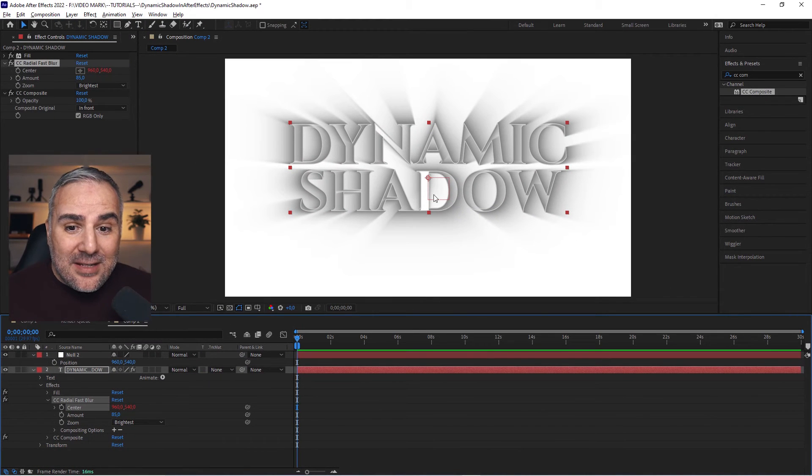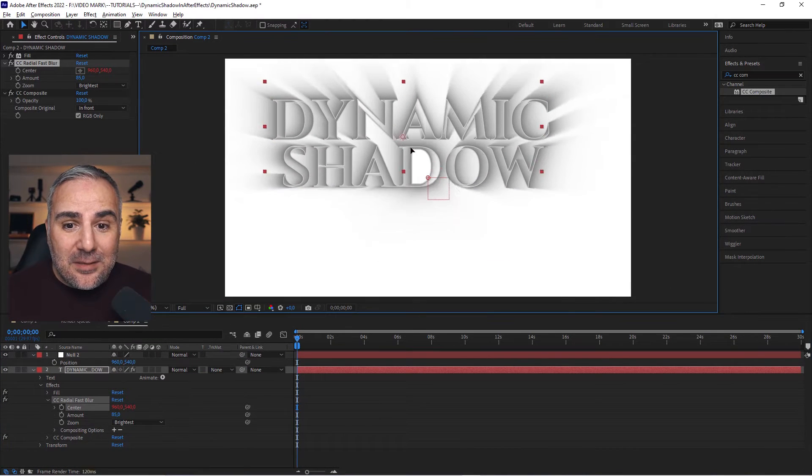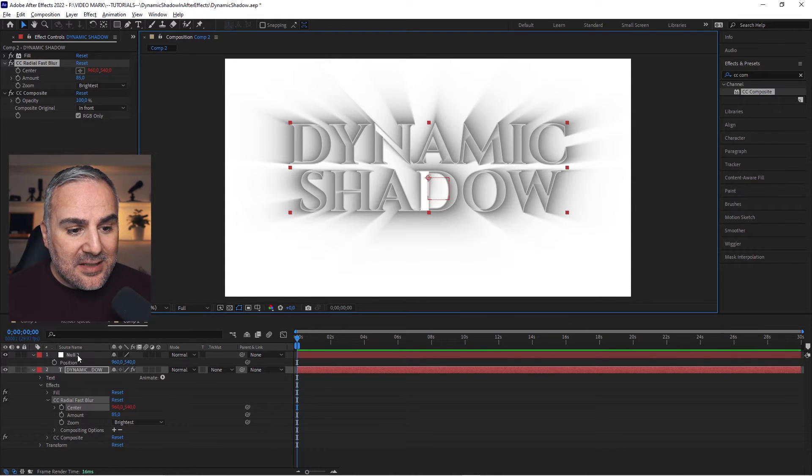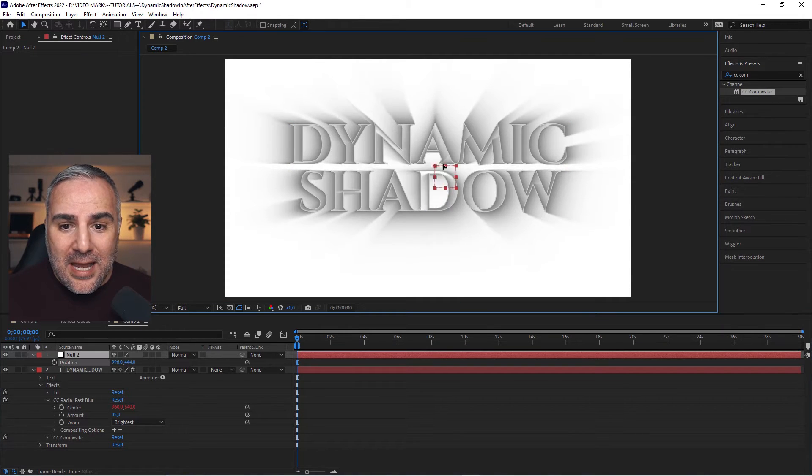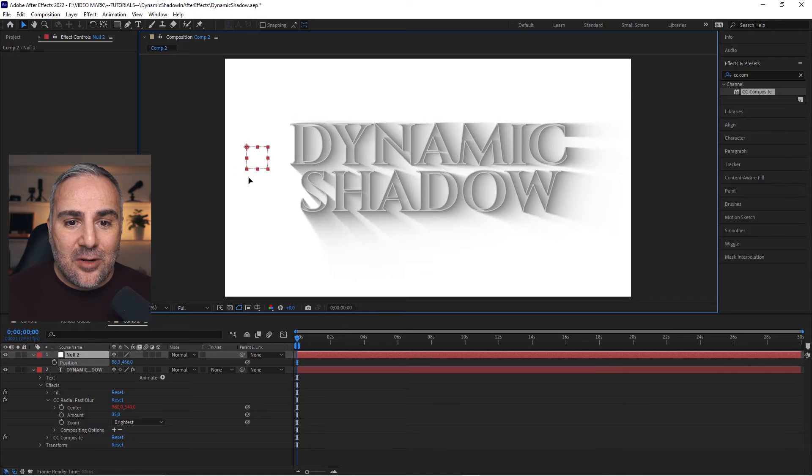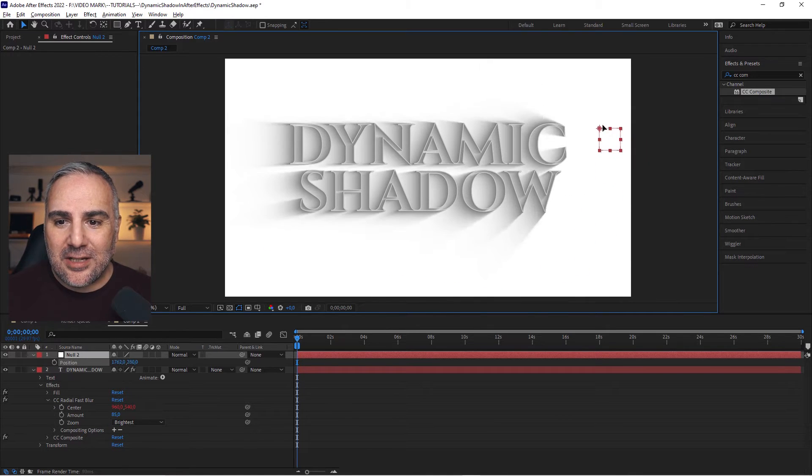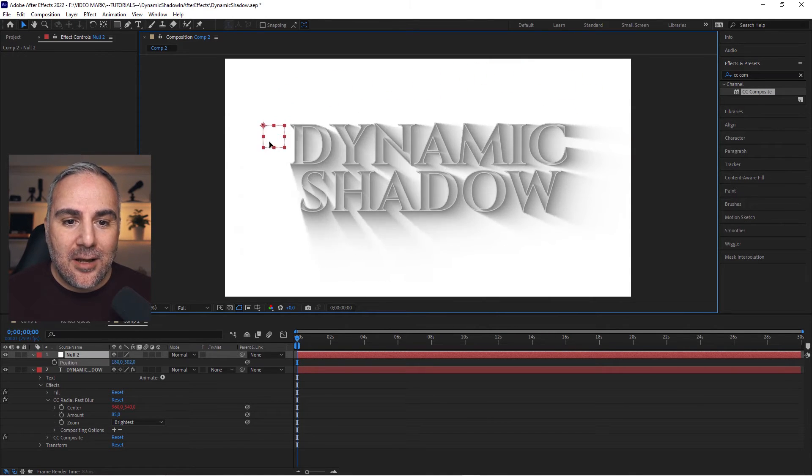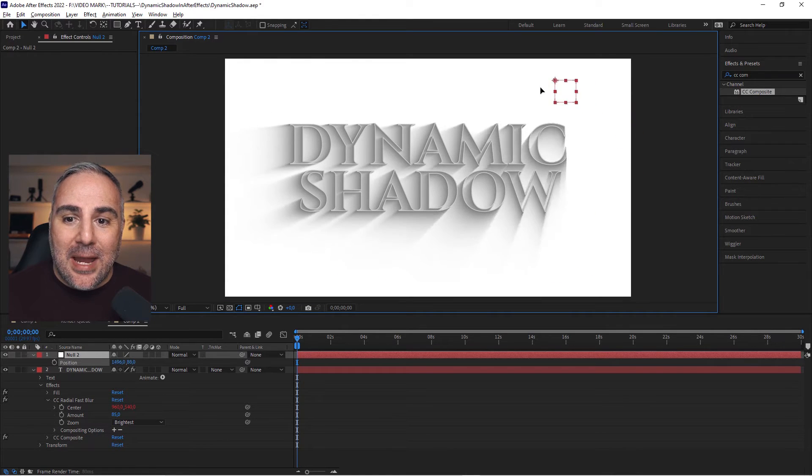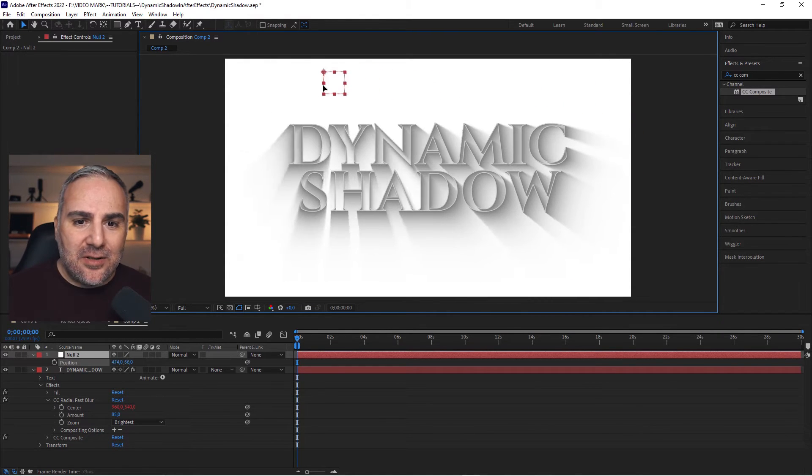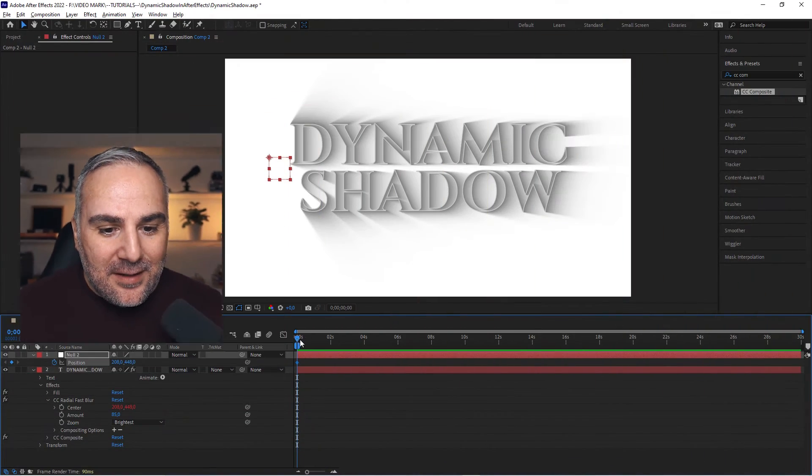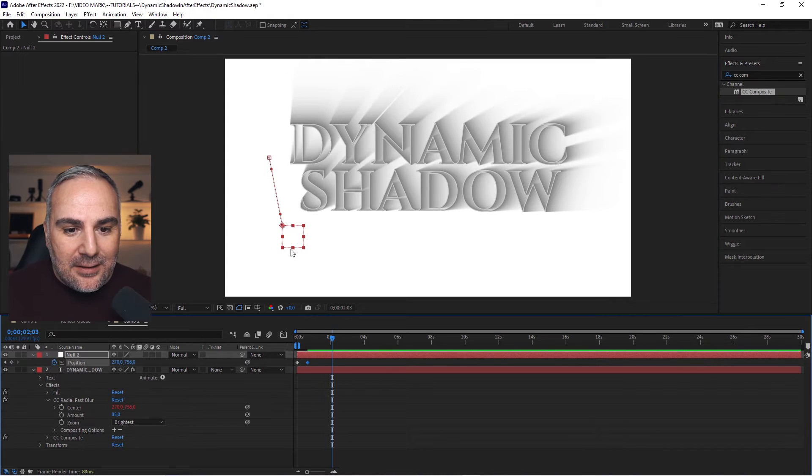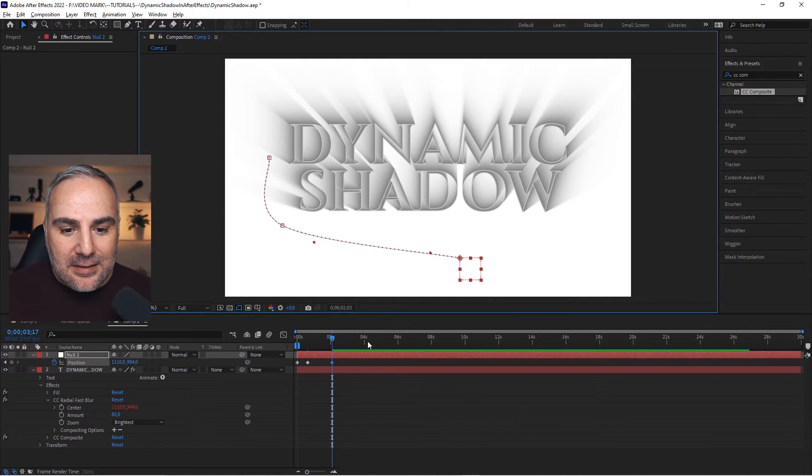Now that we have everything set up, take this pick whip icon here and drag it all the way up to the position. Select the null and when you drag it now, you can see that the shadow or the light source actually is going to follow the position of the null. When you animate this, it's really just a matter of setting keyframes here and then move it over. Pretty easy to do.